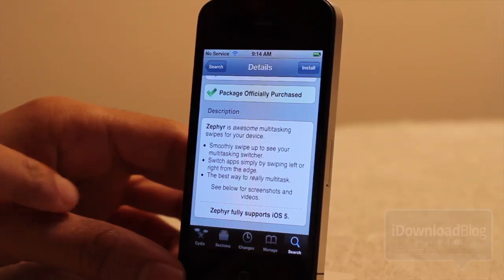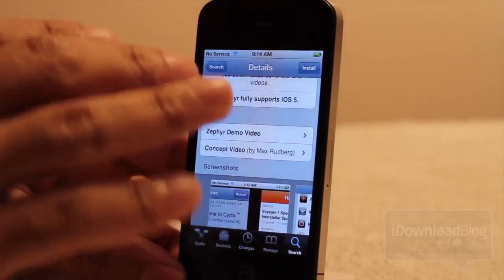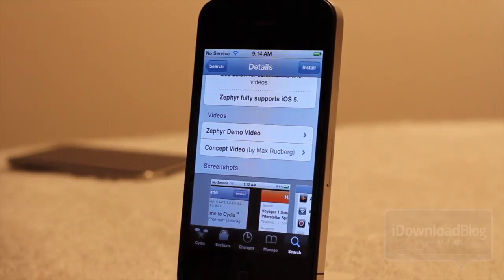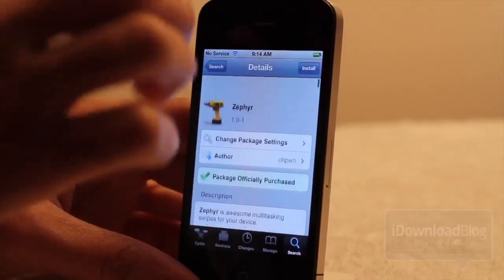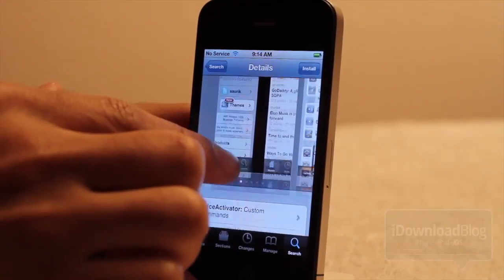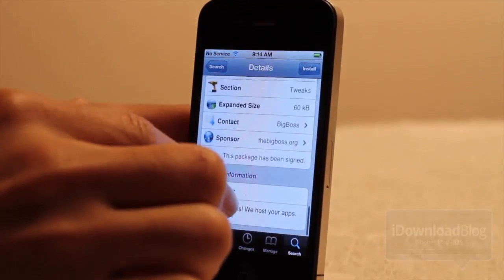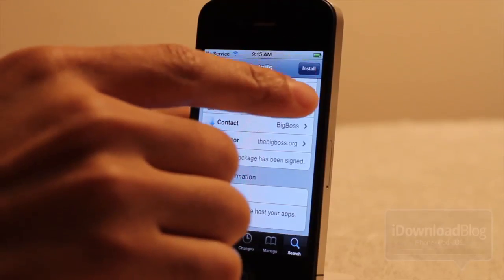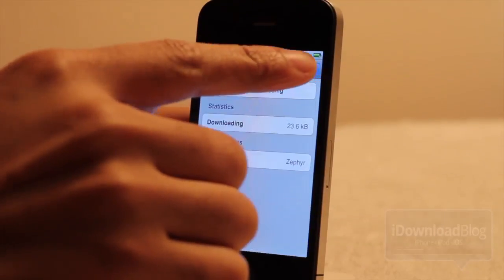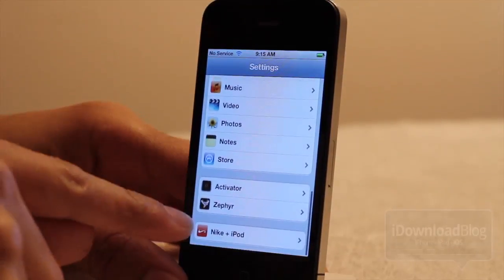Or an iPod touch. You can smoothly swipe up to see your multitasking switcher, and you can switch apps simply by swiping left to right from the edge. This is really one of the best ways to multitask. It's called Zephyr and you can find it on the Big Boss repo — it is available only for iOS 5.